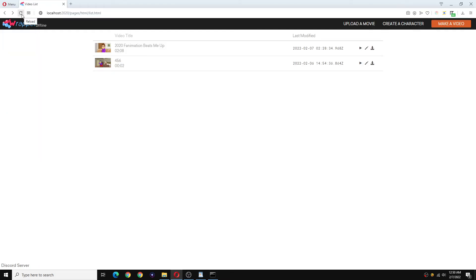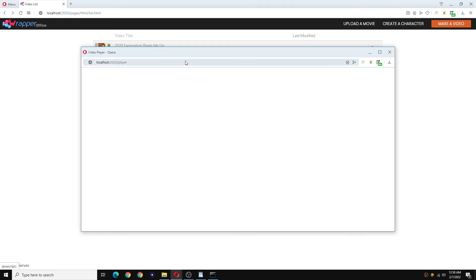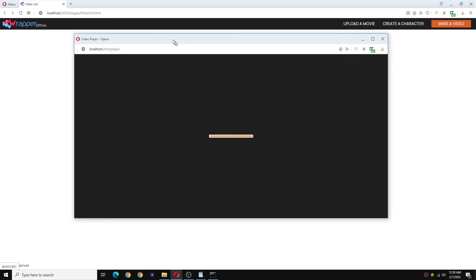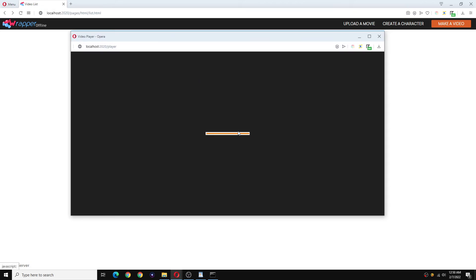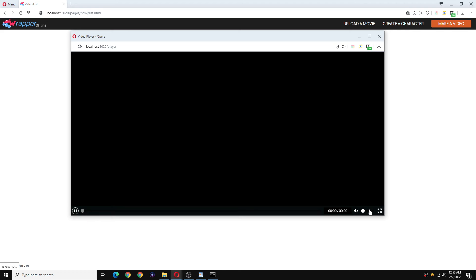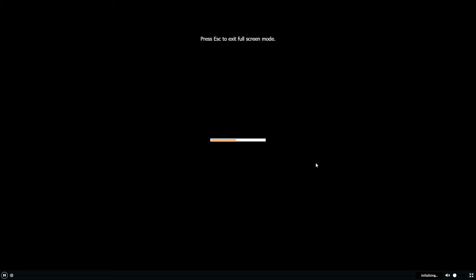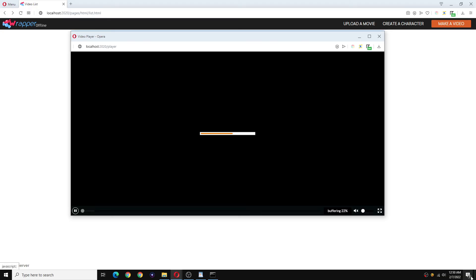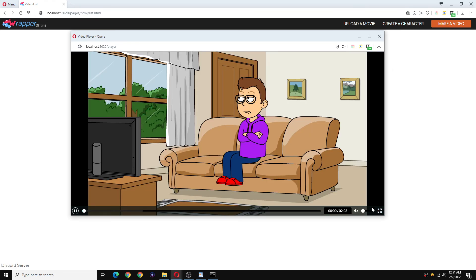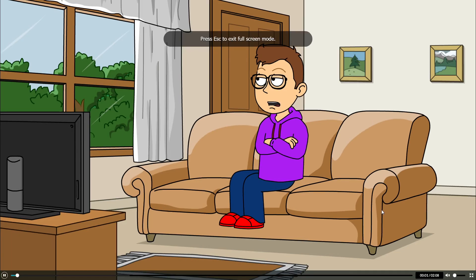Refresh your video list and now your player should have the fullscreen feature enabled. Check that out, your fullscreen feature is now enabled.